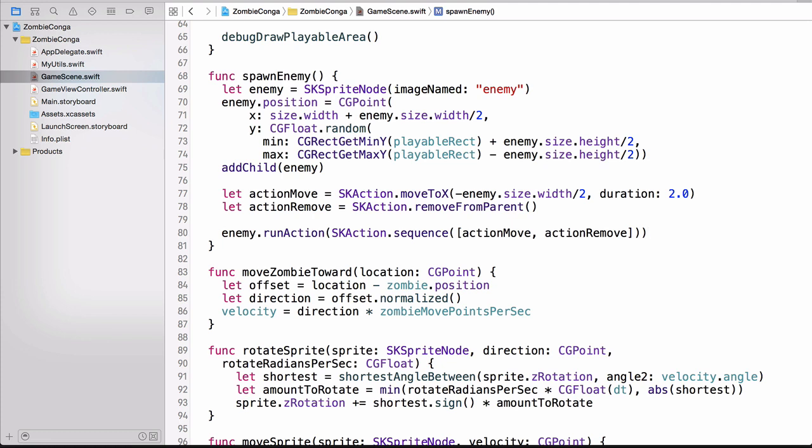So now that we have our spawn enemy function created, how exactly do we get this to run? Sure, we can run it from the DidMoveToView, we can just simply call spawn enemy, but this is something that we want to occur over time. We want more than one granny to spawn. So we'll be using a repeat action forever, and then we'll run a sequence of actions, and in this sequence of actions, we're going to have a run block and a wait for duration. And we'll do that in the DidMoveToView. So let's scroll up there and then add some code. And I'm going to add this code right before I draw the playable area.